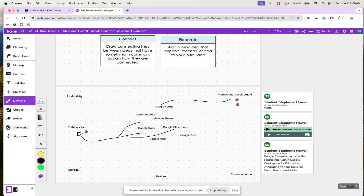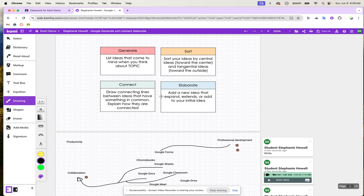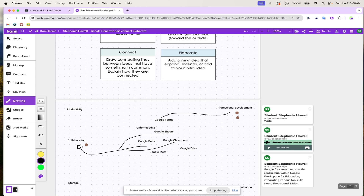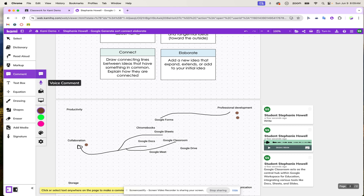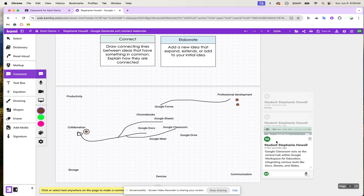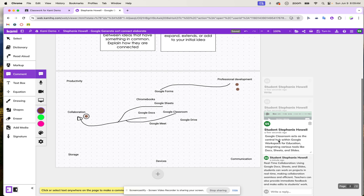Once students have connected their ideas, they're ready to elaborate. They're going to add additional ideas based on the connections they've just made and think about how they might approach real-time collaboration. Students can grab the text box, audio, video, or screen capture tool to add additional ideas. For example, they might say 'real-time collaboration is super important' and elaborate within an existing comment. If students are working collaboratively, they can add on to each other's ideas as well.